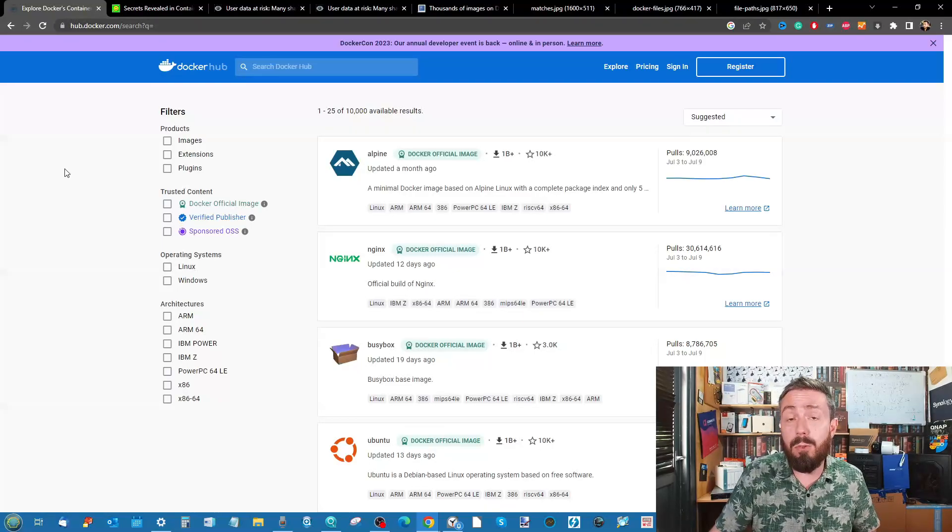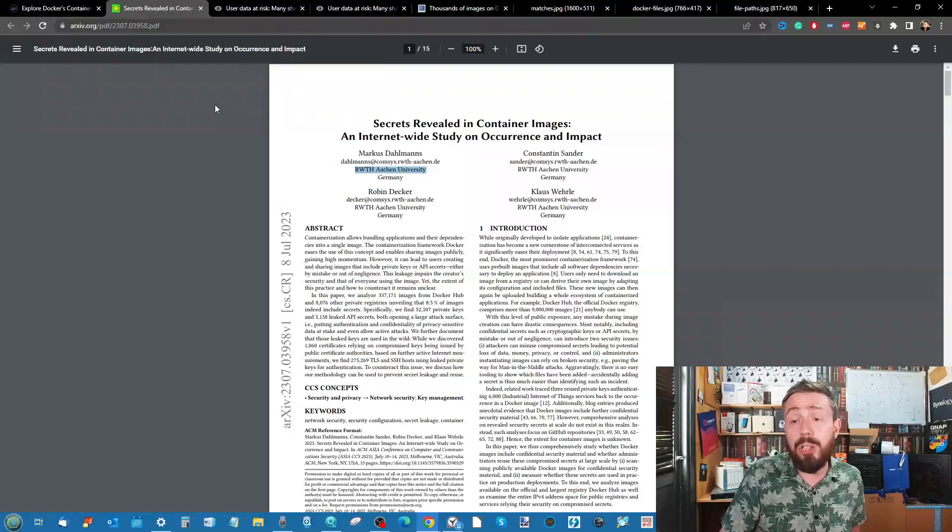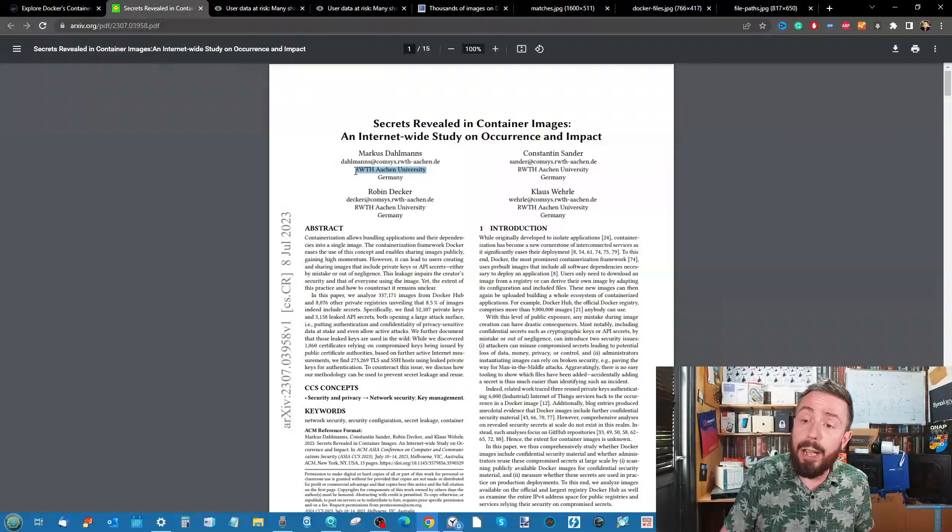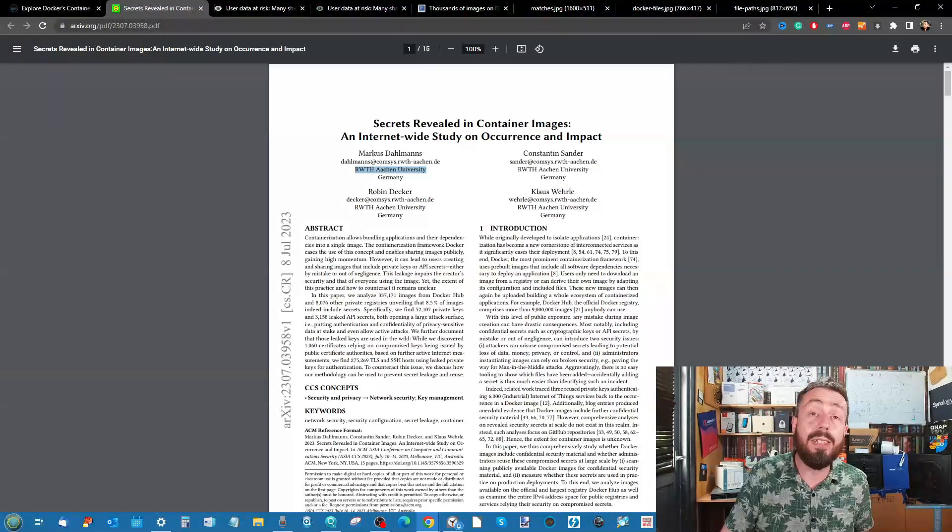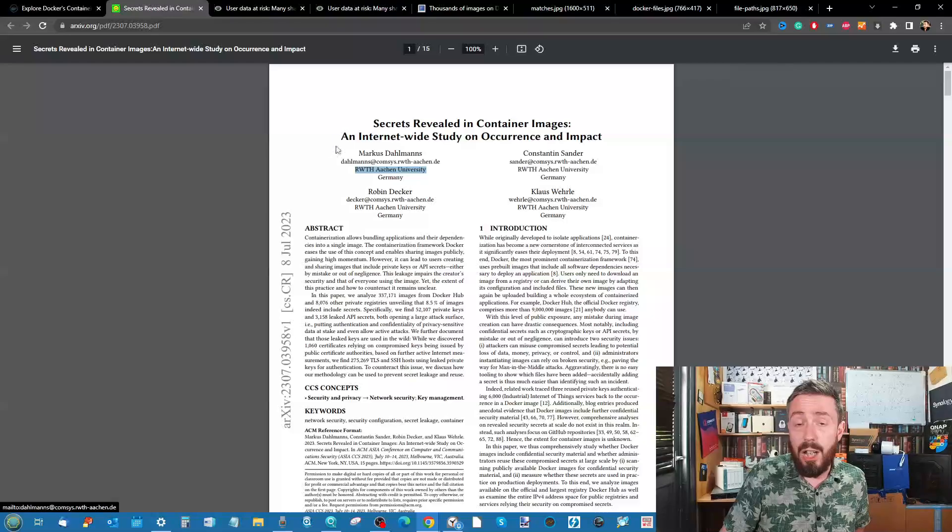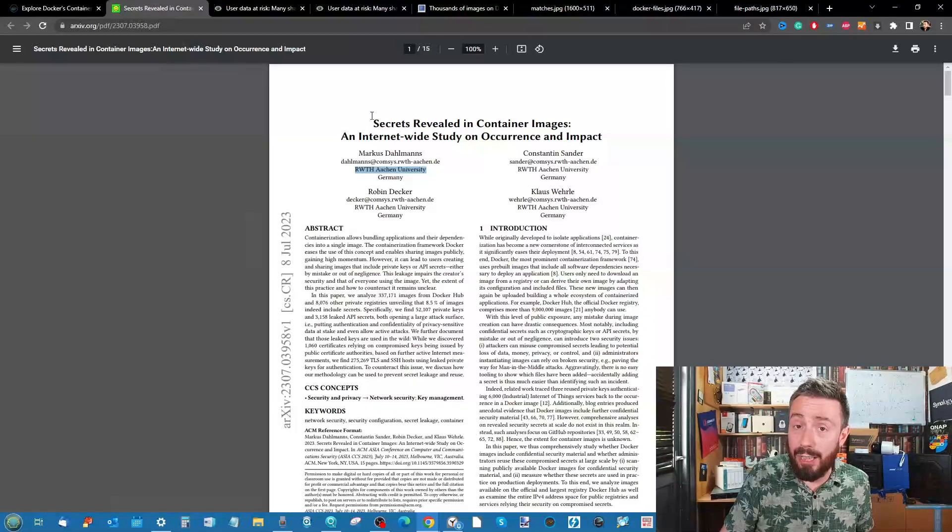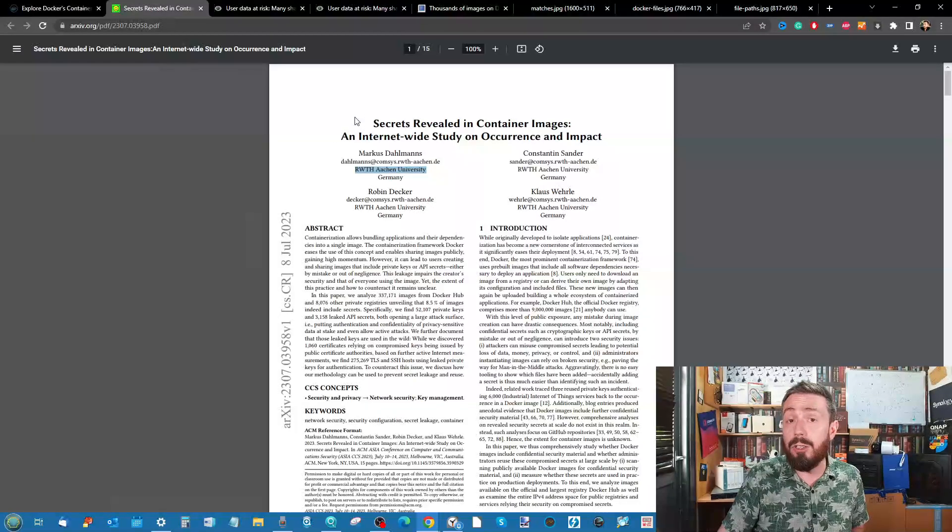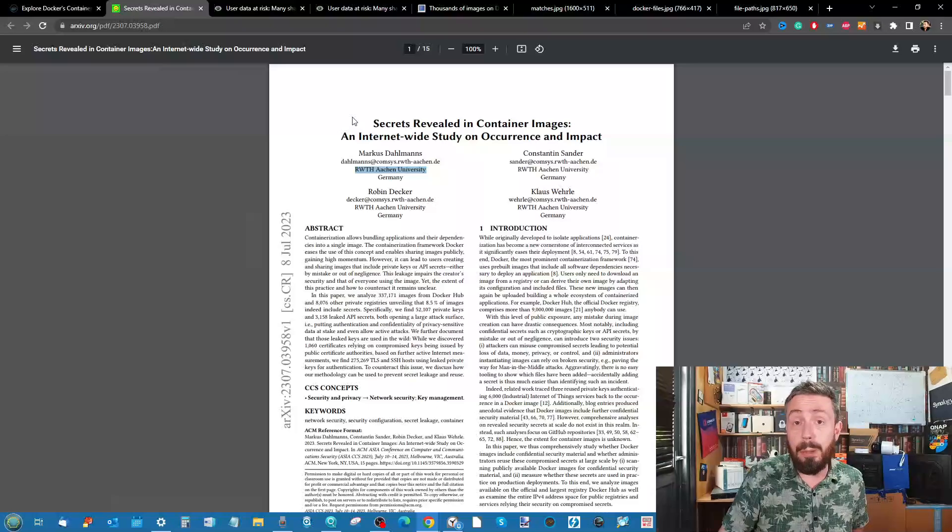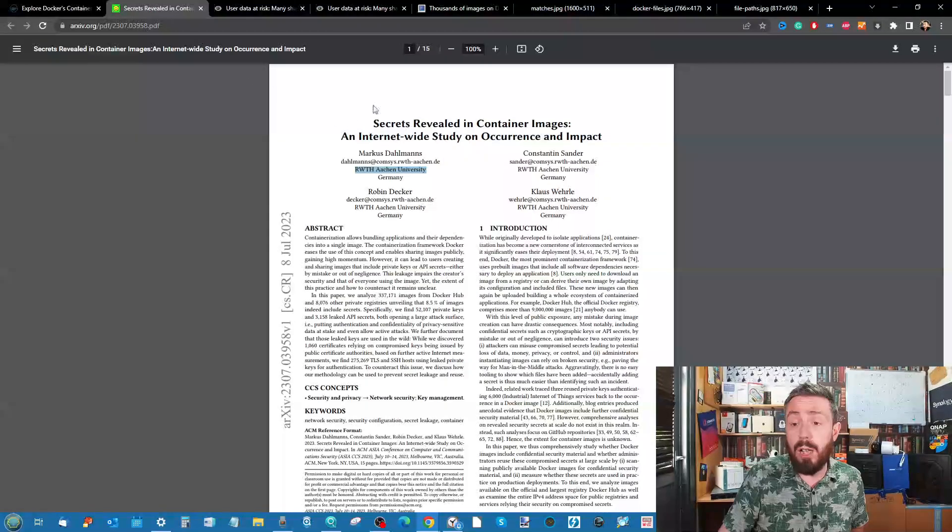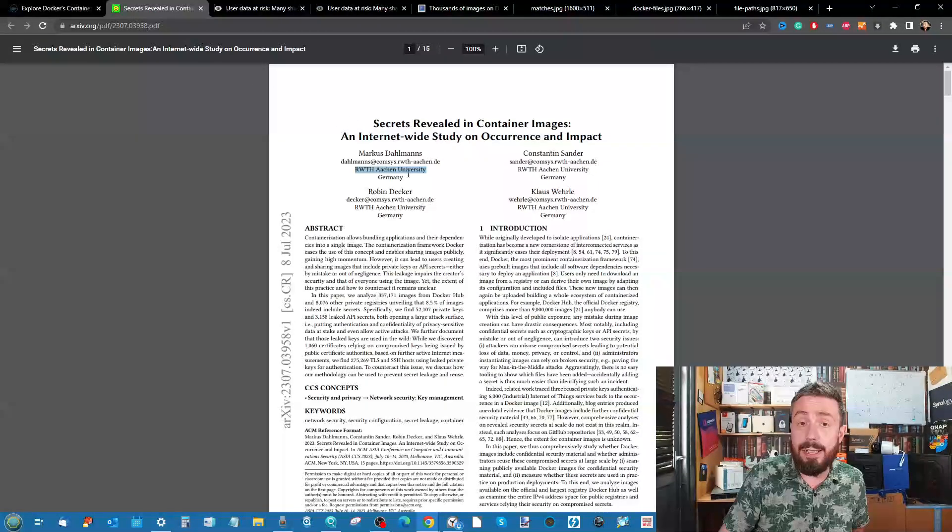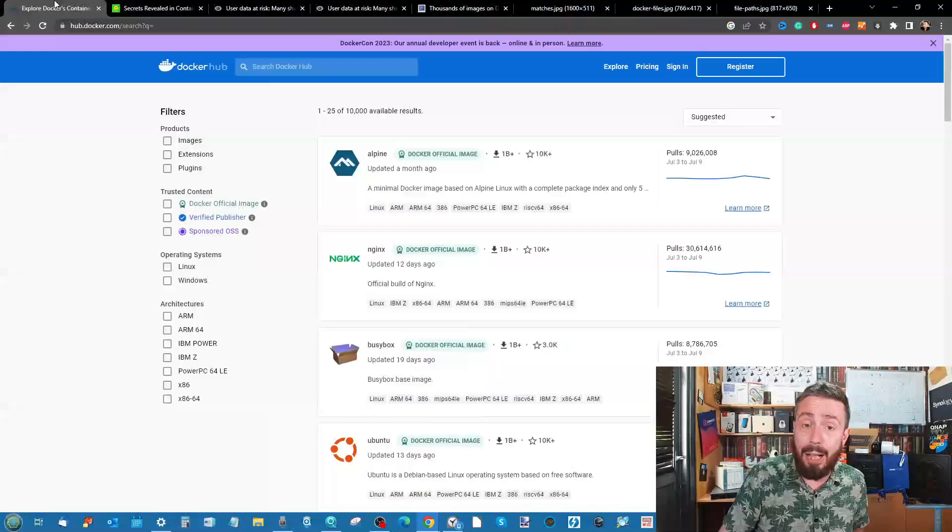A recent study conducted in Germany by RWTH Aachen University found a substantial security issue in a large number of downloadable images. They highlighted several different app repositories.